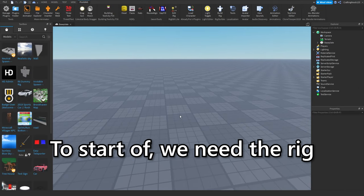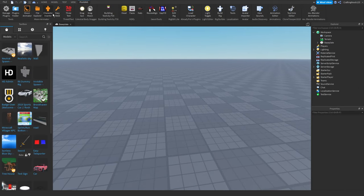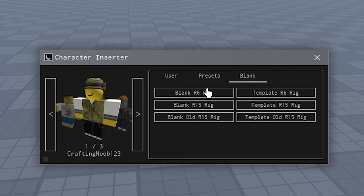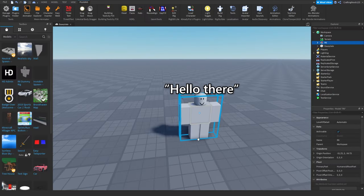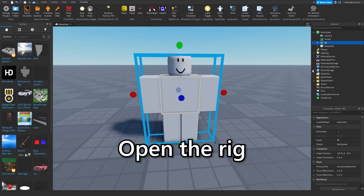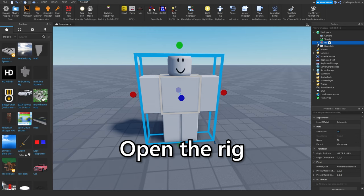To start off, we need the rig. Hello there! Open the rig.